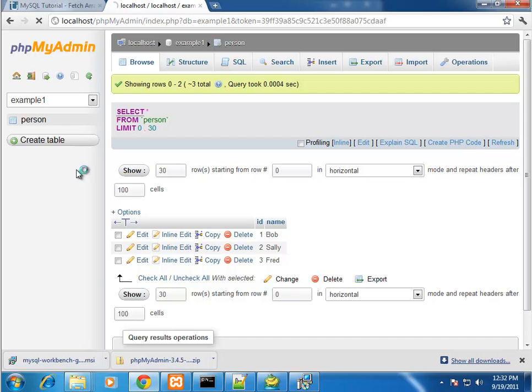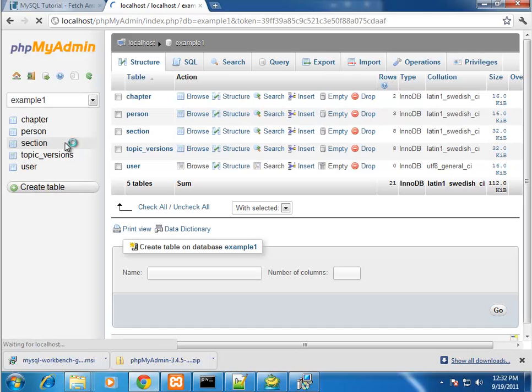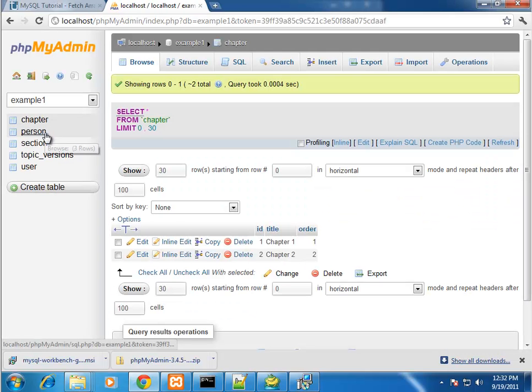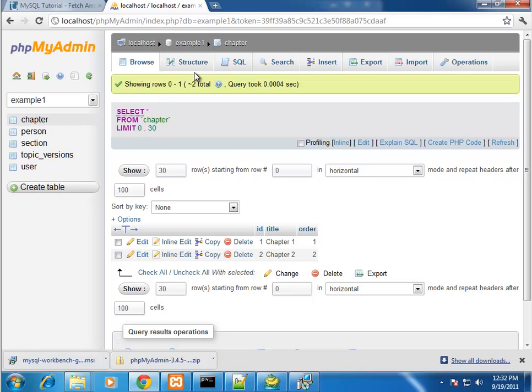So if we refresh this screen, we're going to see all the different tables. And you see I have two chapters I added.